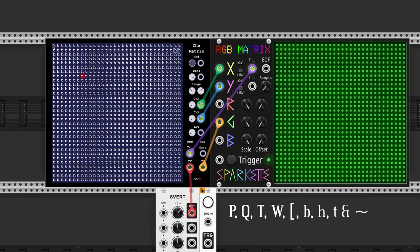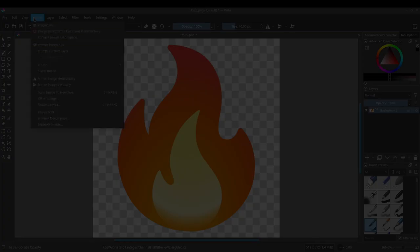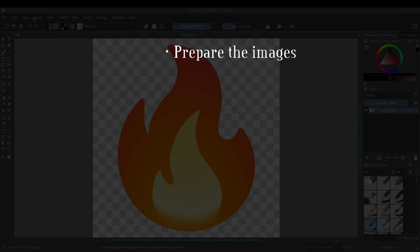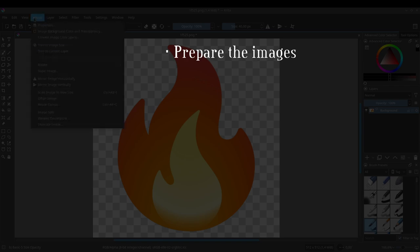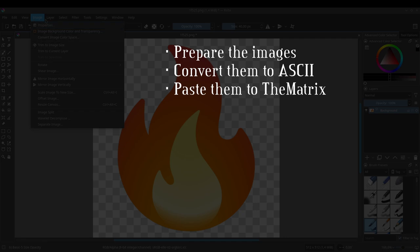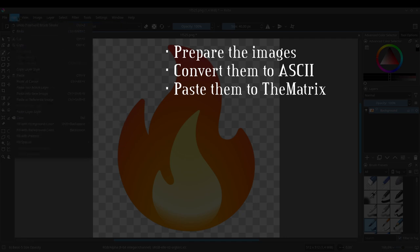Now we are able to convert some ASCII art into lights. First, we need to prepare the images. Then convert them to ASCII and finally paste into the module with some kind of hack.